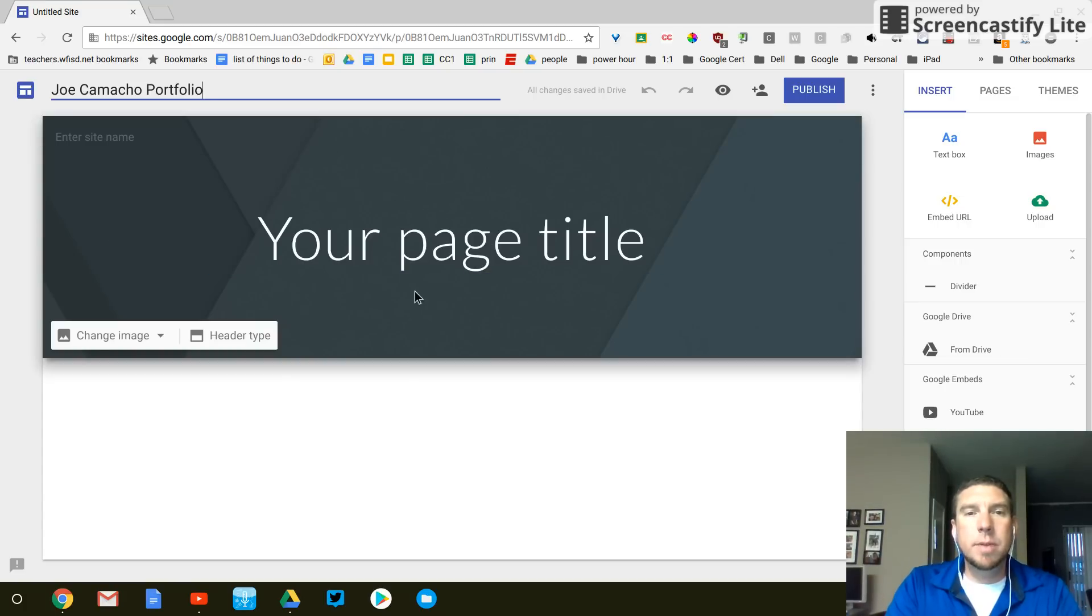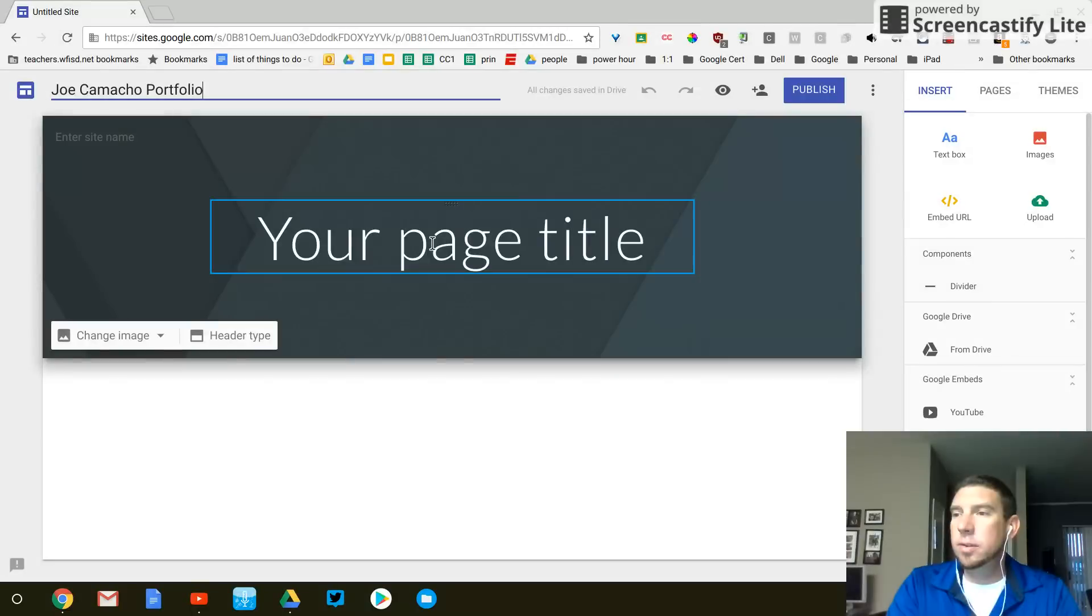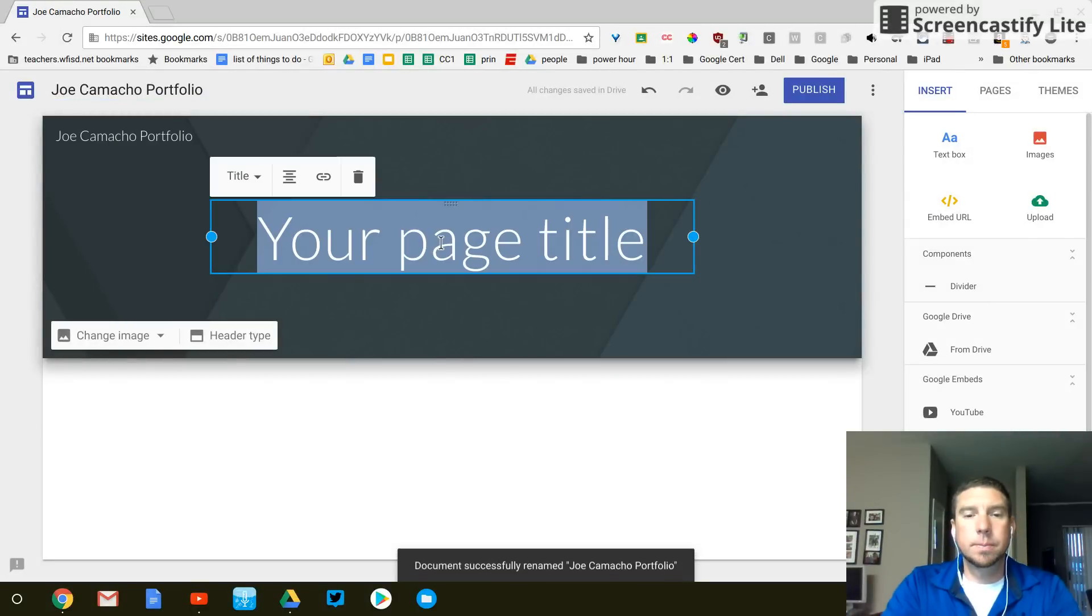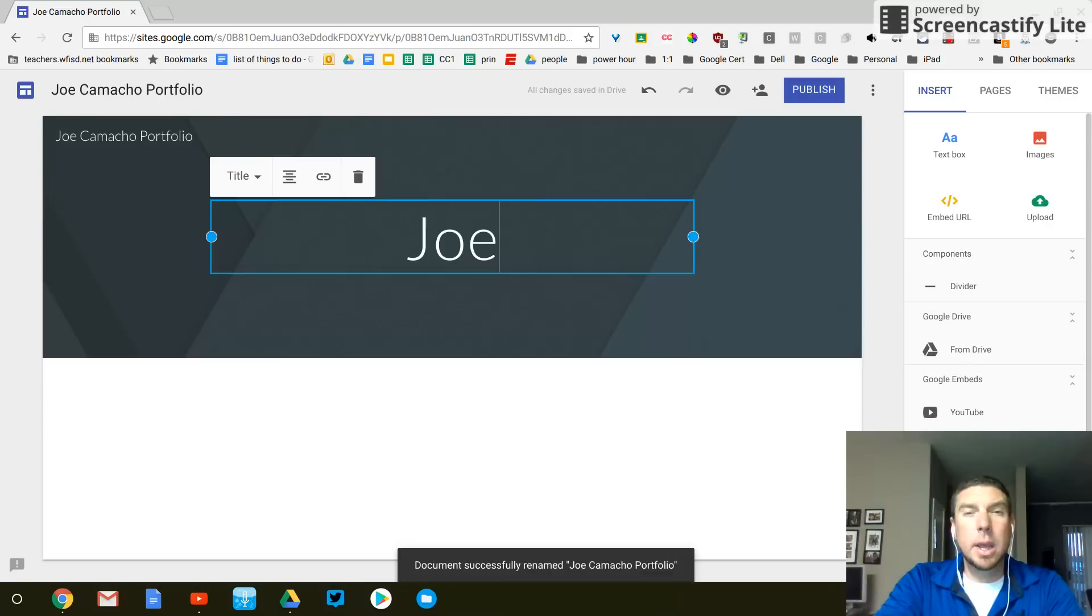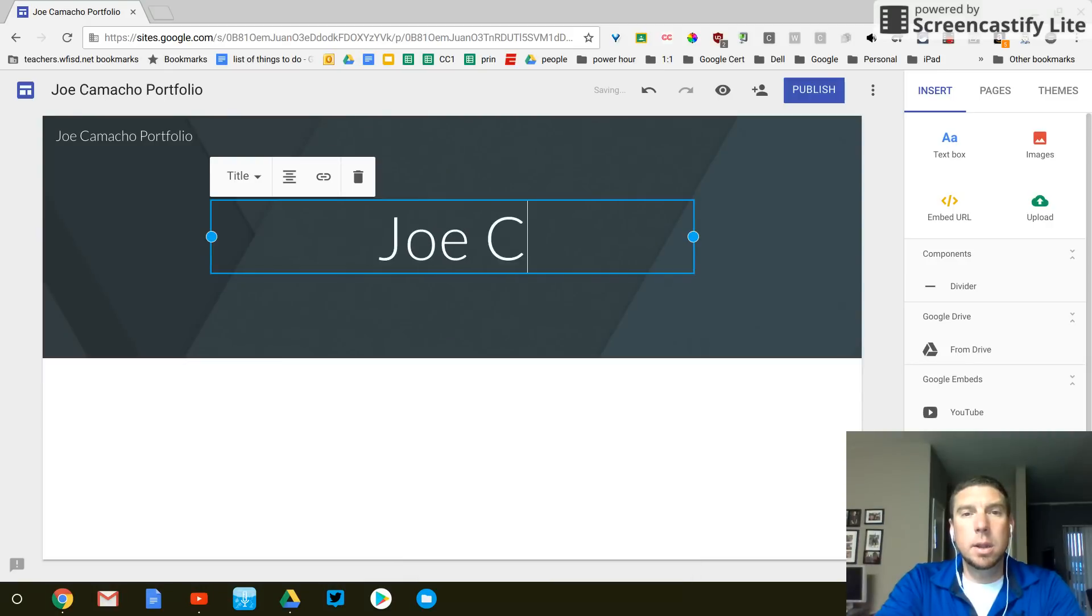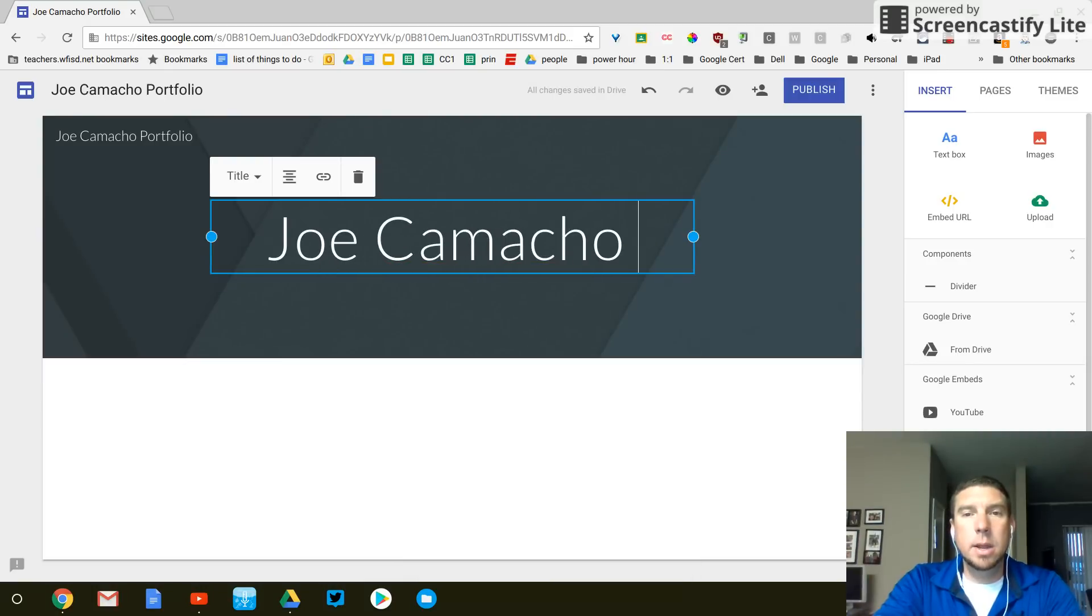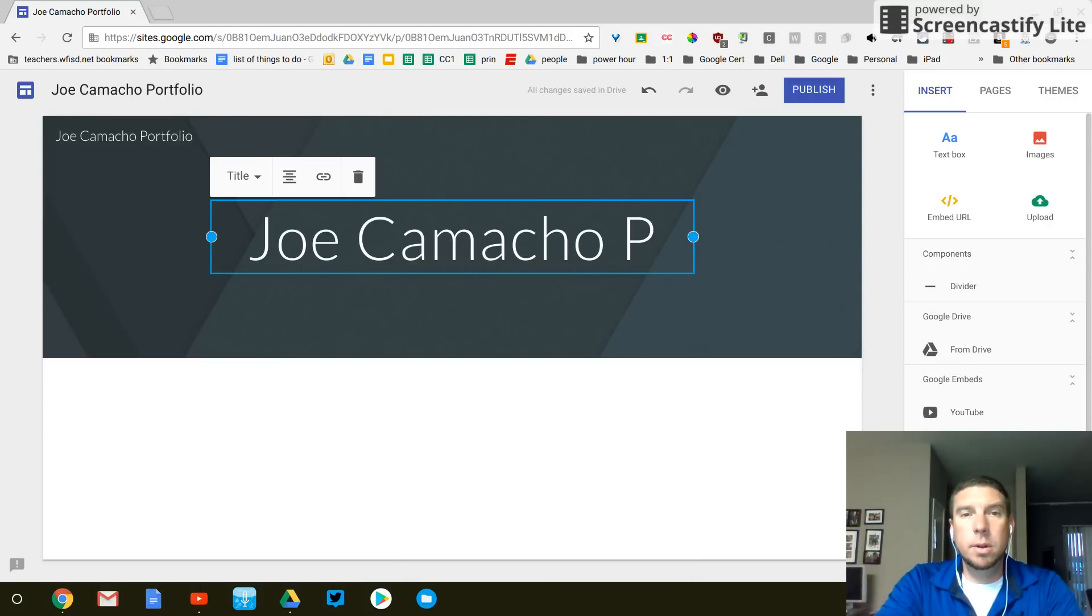Now, I'm going to move down here to the center of the page. And I'm going again to put my first, last name with the word portfolio.